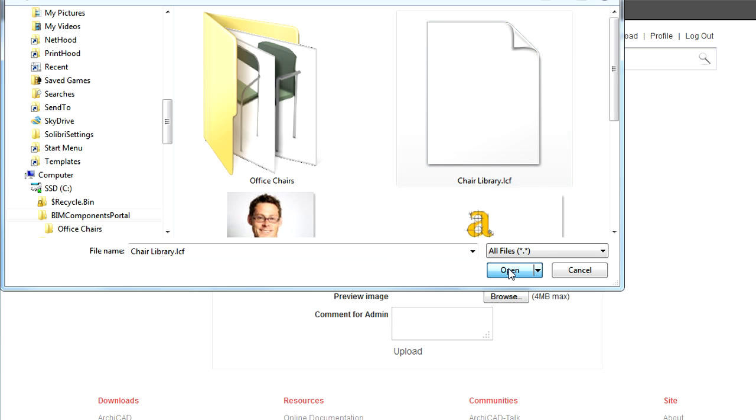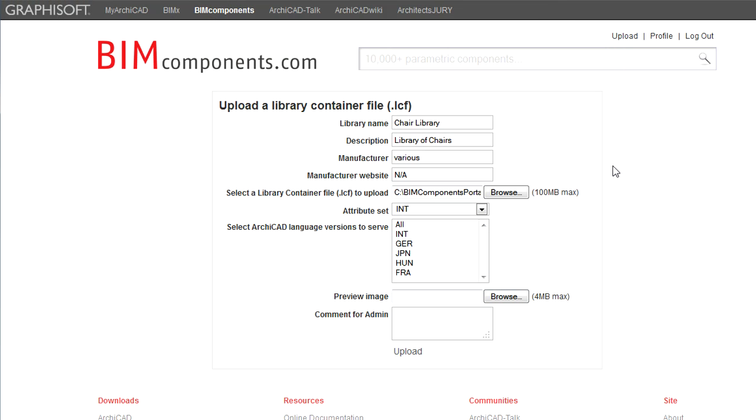Please also select the Attribute Set used by the Library. This would be the localized version of ArchiCAD you used when you created the selected Object Library.